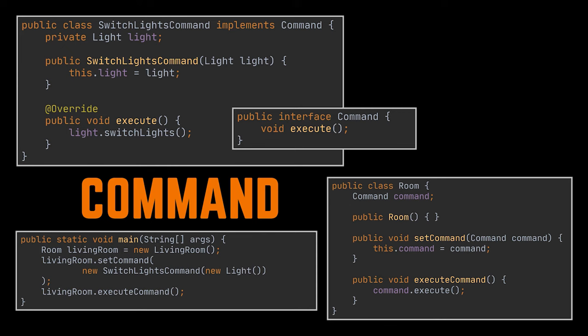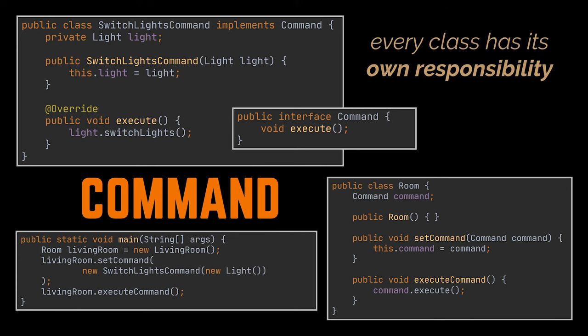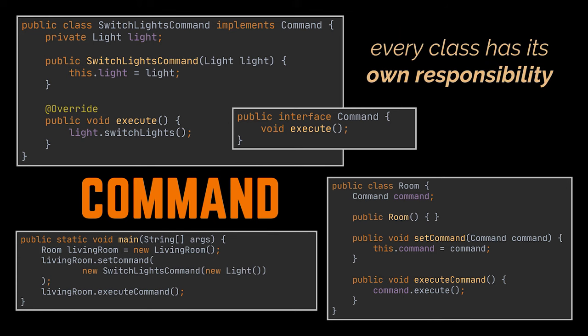Or maybe later on we can expand on this and pass a list of commands like a close or open curtains command, an open or close door command. You see, the possibilities for extension are endless, and on top of that every class has its own responsibility now, as we managed to decouple the classes that invoke operations from the classes that actually perform these operations. The decisions, the assignments, and the configuration of our program is now decided at runtime by the client, giving him way more flexibility on how and what to do with the objects at hand.